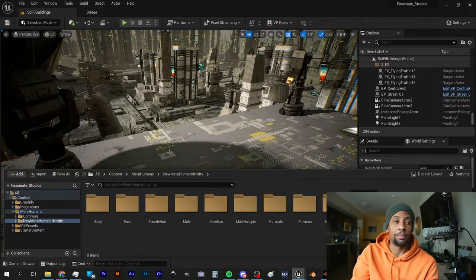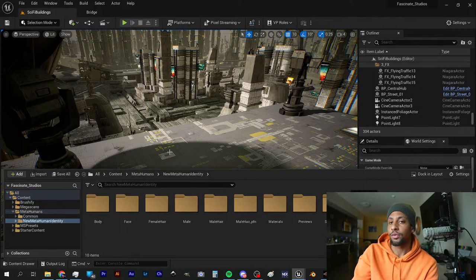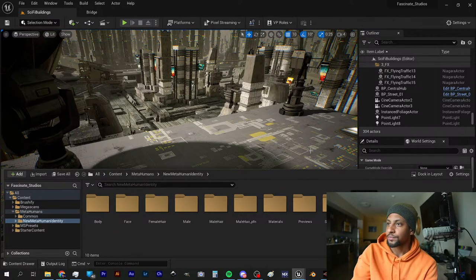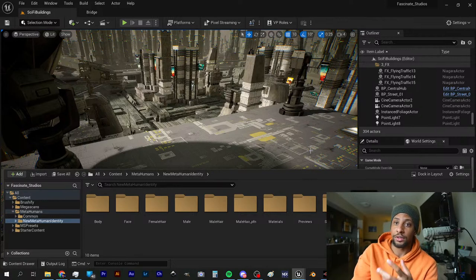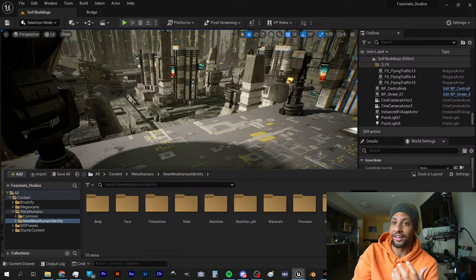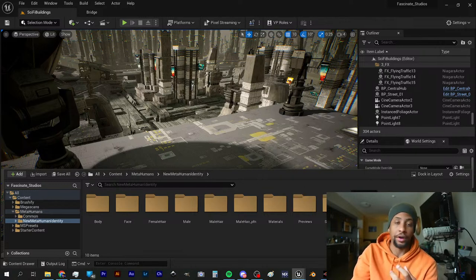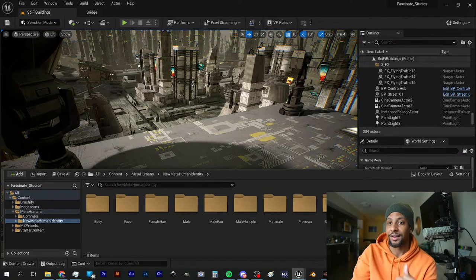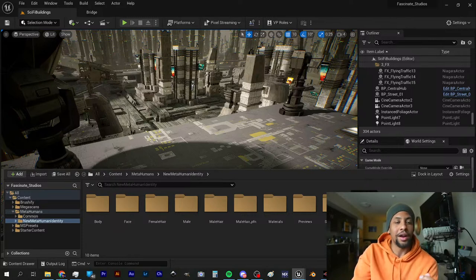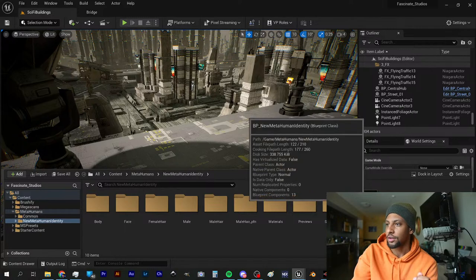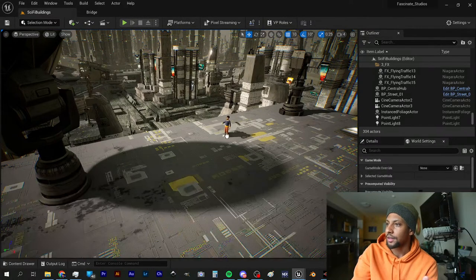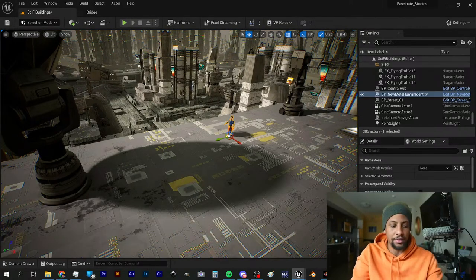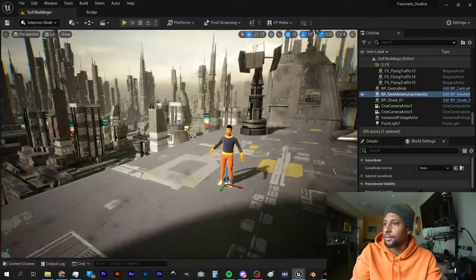I imported a 3D face scan into metahuman, which is Unreal's rigging software to create 3D photorealistic animations of yourself. I don't think it looks super accurate but I think it's still pretty interesting to see. I'm gonna drop him in the sci-fi city here.